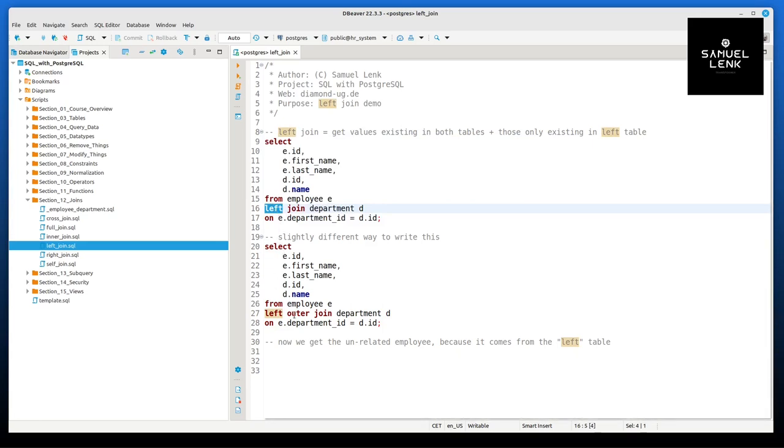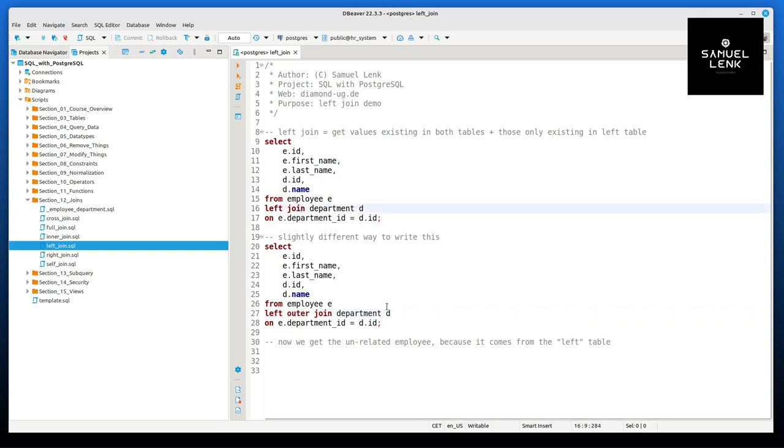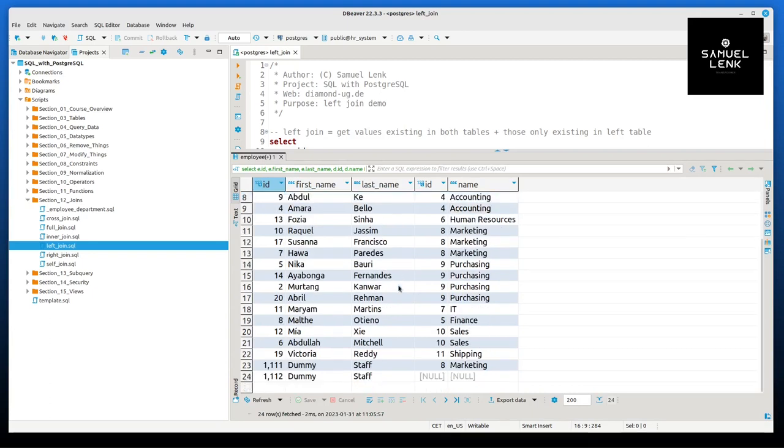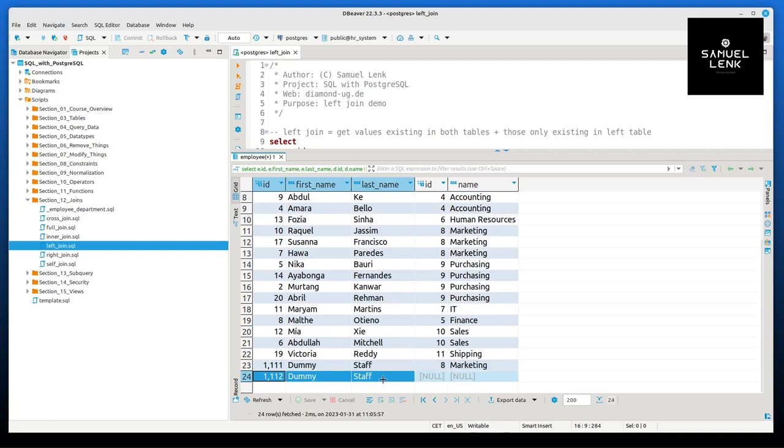Okay, you could instead write left outer join if you wanted, but it would give the same result. And if I execute this one, you can see we get the output like this, but additionally here we have this employee now that we did not have before.